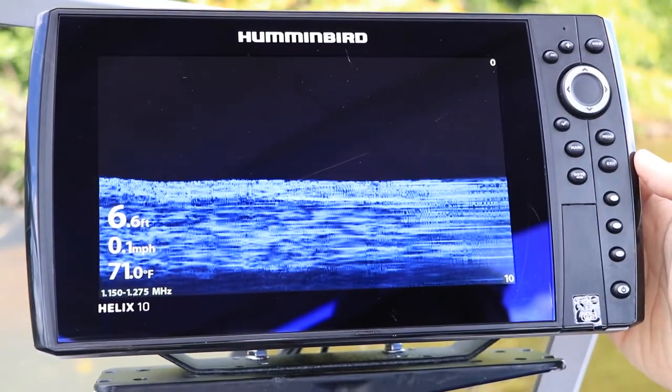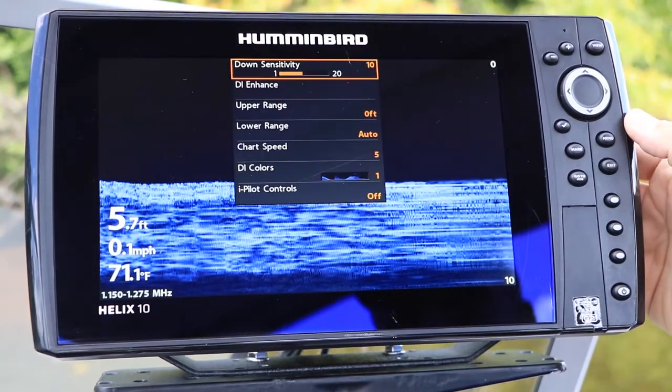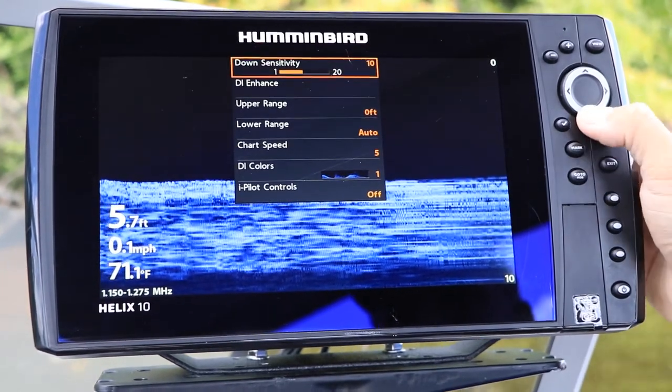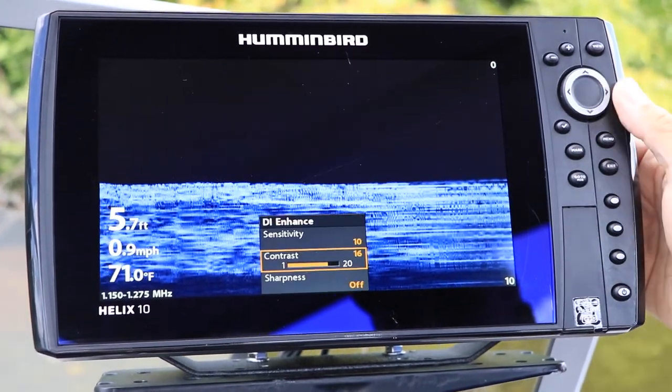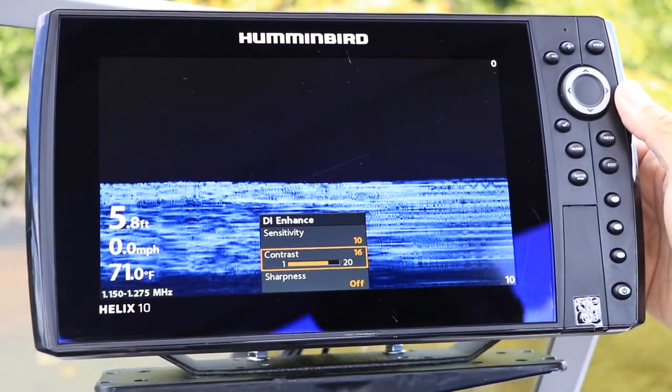If you turn Max DI on for down imaging in very deep water, plan to adjust your down imaging sensitivity, contrast, and sharpness to optimize that new down image.